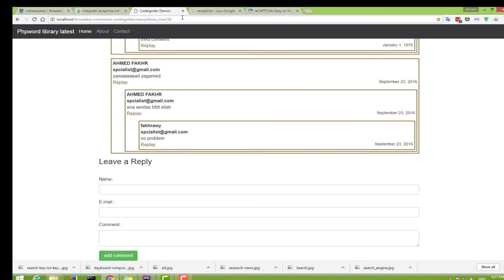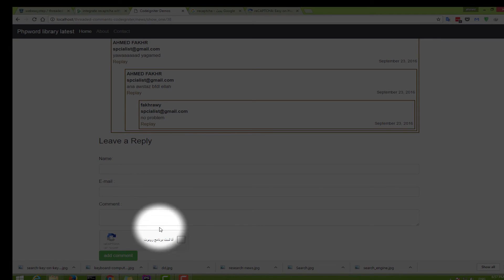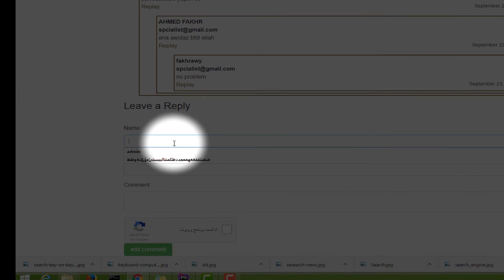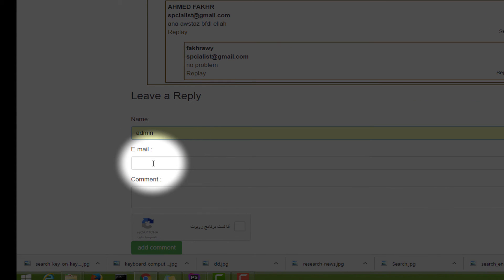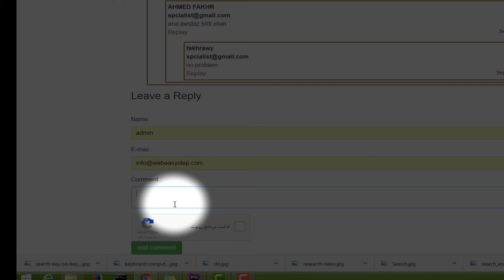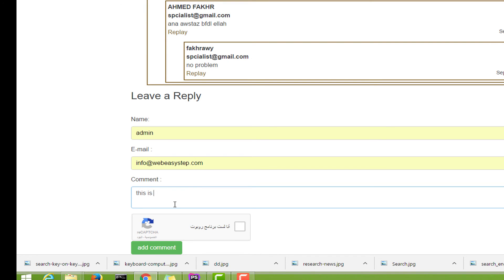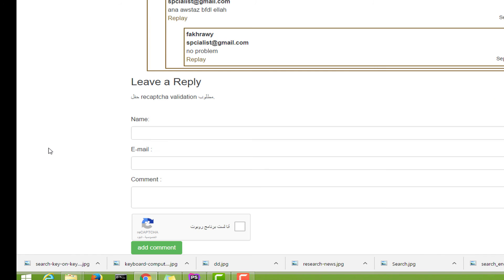Now let's test. Go to the page and refresh. You can see the reCAPTCHA widget is now displayed. Let's try submitting without checking the reCAPTCHA — enter name 'admin' and website 'web easy step', write a comment with no validation, and click Add Comment. Here we see the reCAPTCHA validation error.